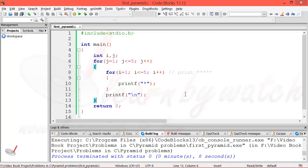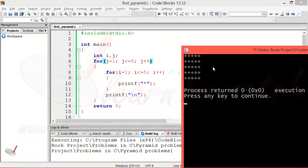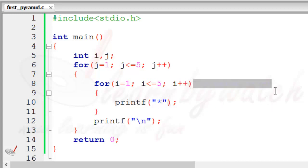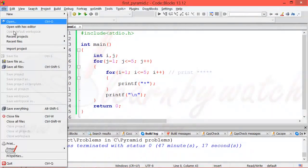This is the program which I created in the previous video. You can see that this program is printing this pattern. Now what we want to do is print one star, then two stars, then three stars, then four stars, then five stars. So tell me: between this outer for loop and this inner for loop, which one is responsible for printing a line of stars? This inner for loop is responsible for that.